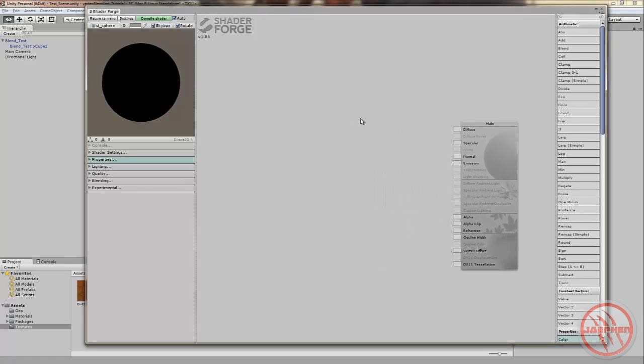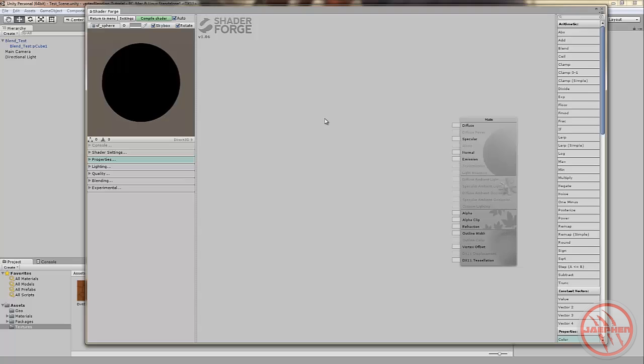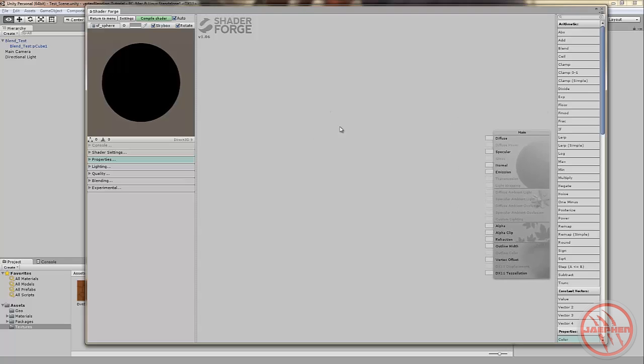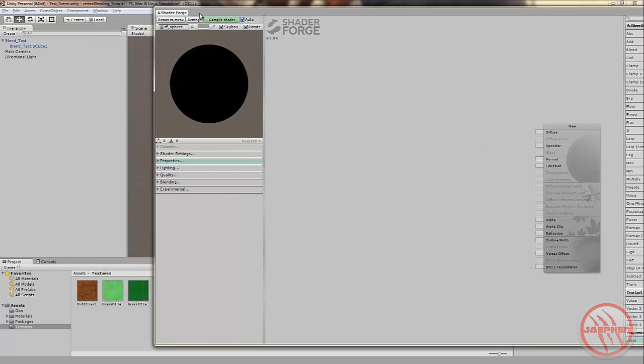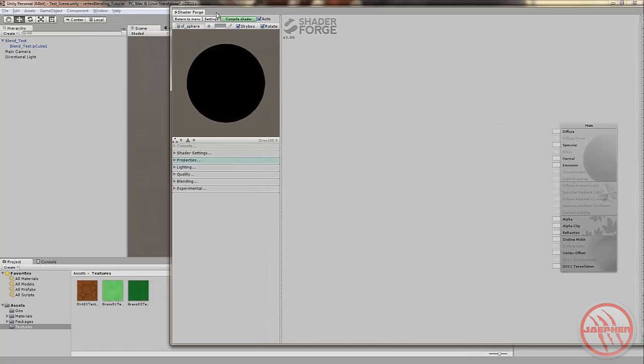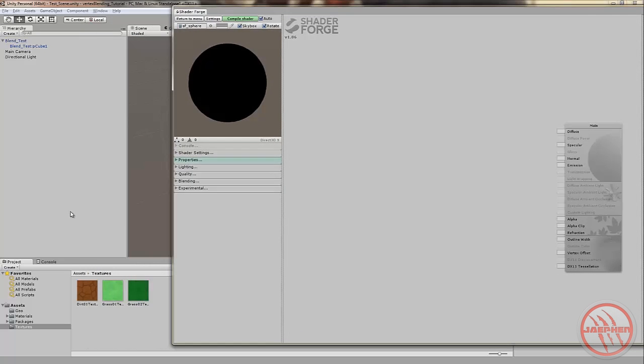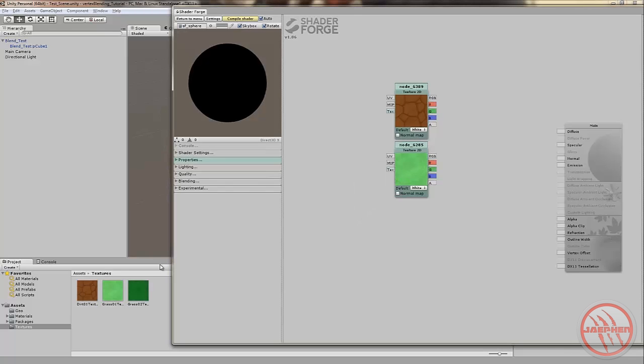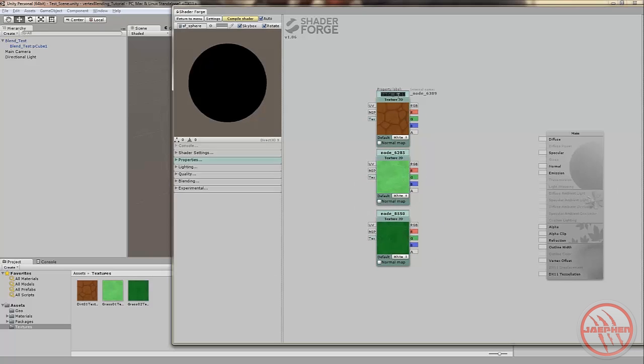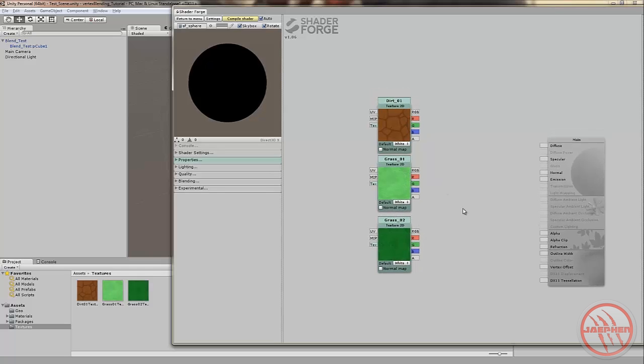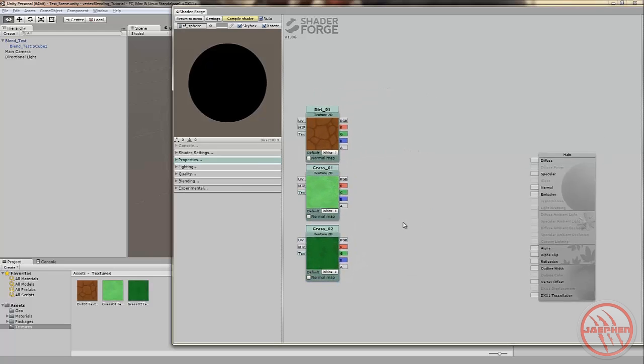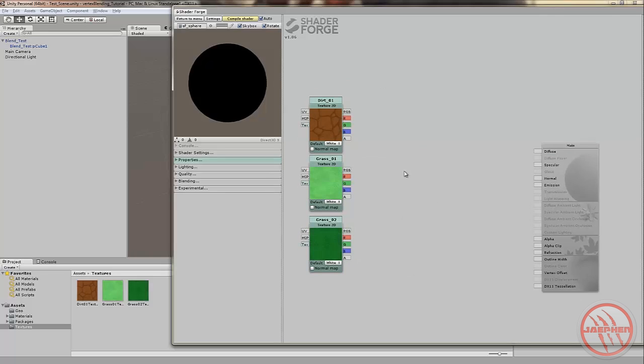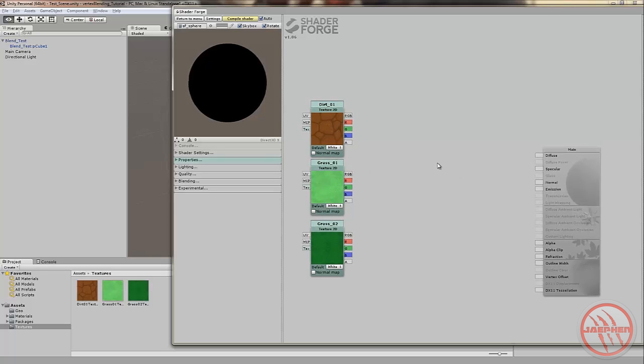Move the space around. You can do that by holding Alt and dragging around with middle mouse button. So, with your textures, just drag them into the workspace and be sure to rename your nodes. I'll name this one Dirt underscore one. This is really important for later on so be sure you do name them. To marquee select them with a rectangular marquee, just hold down Alt and drag with left mouse button.